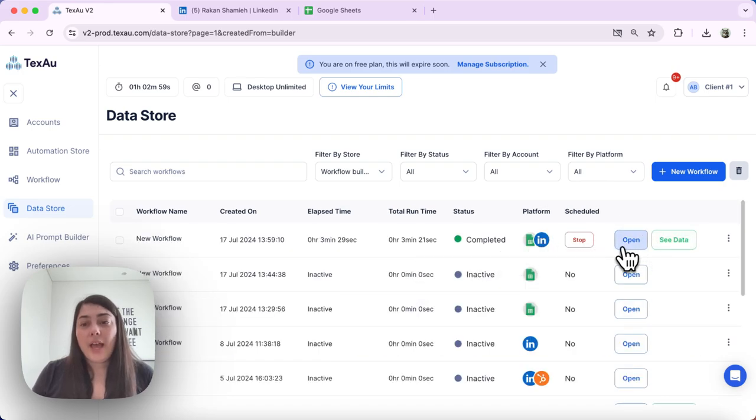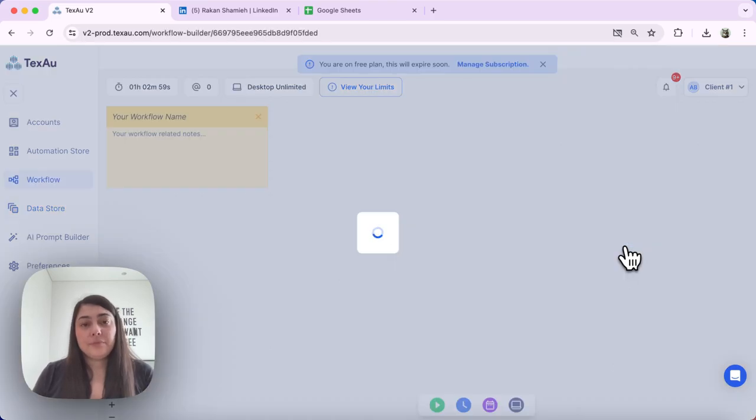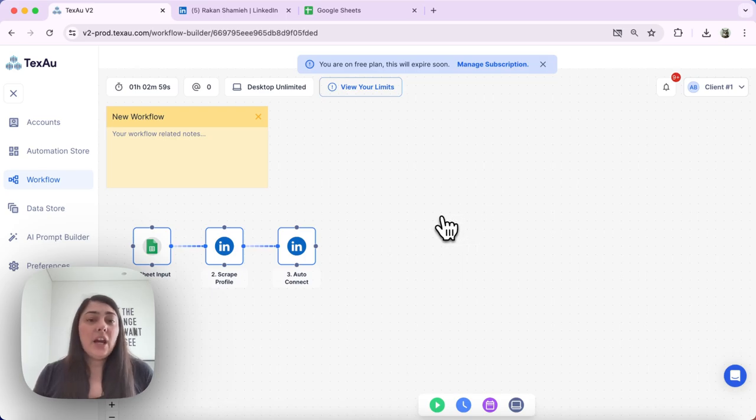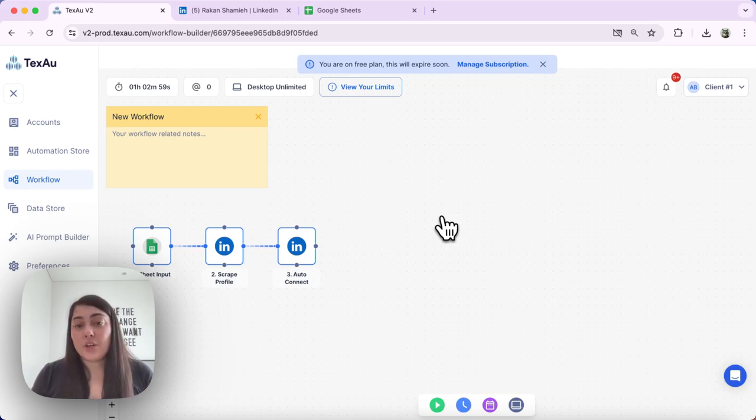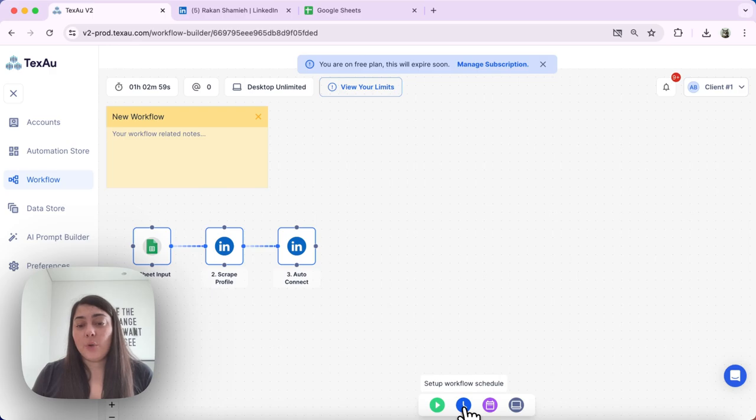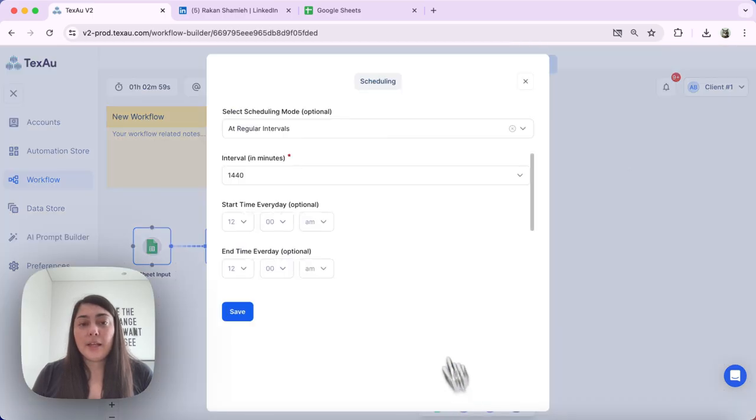Go ahead and click the open button, and here we can again review the scheduled settings. This is the clock icon which is titled setup workflow schedule. So let's go ahead and open that and review the schedule.